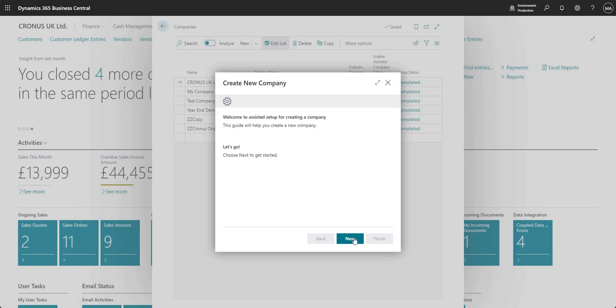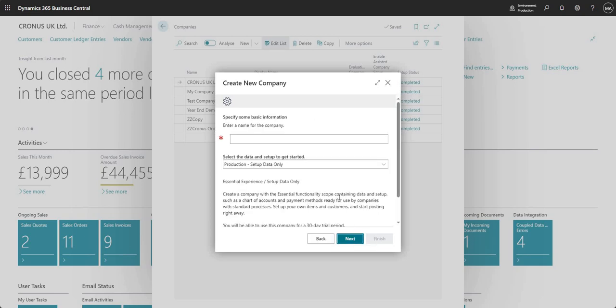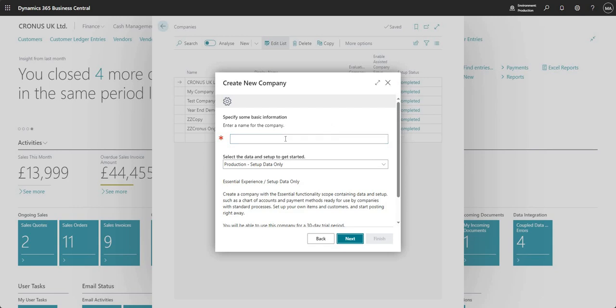As the error message mentioned earlier what we get is an assistant setup guide for creating our new company. I'm just going to press next on the home page of our guide there and what I'm going to do on this page is I'm going to enter a name for my company. I'm just going to call it blank company.